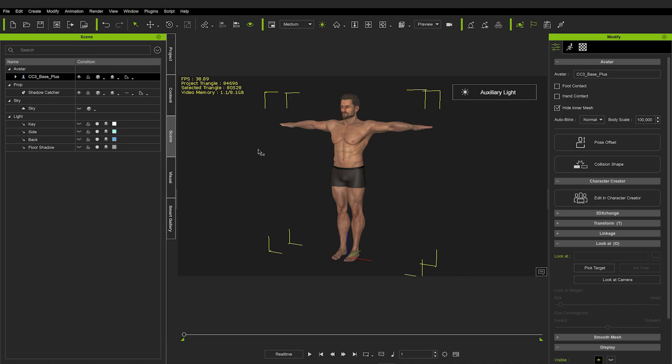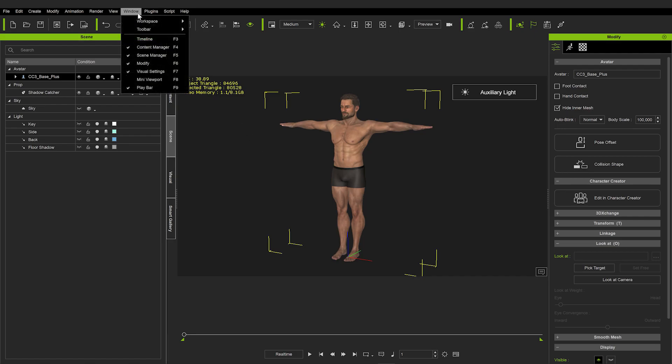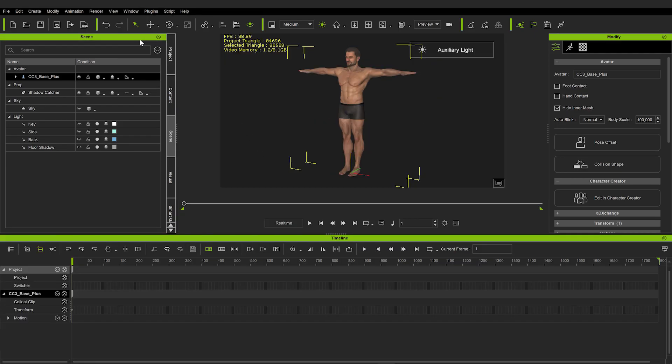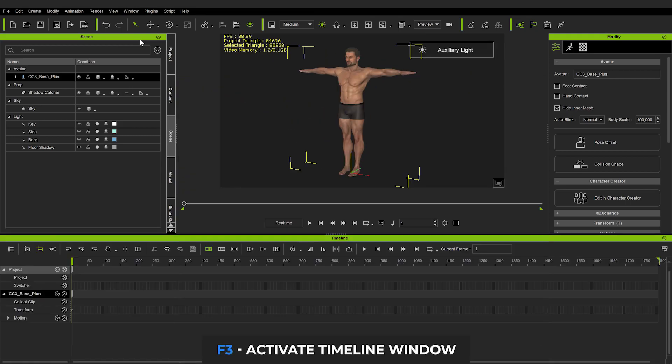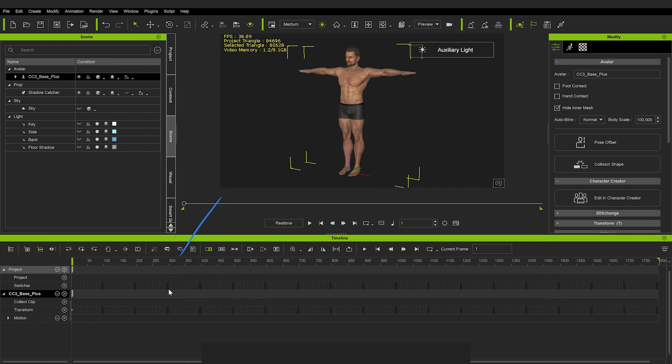All right, but there is one more very important part that is missing now, and that's our timeline. So let's go ahead and open up this window section here and click Timeline, or you can use the keyboard shortcut F3. And this is where everything happens in iClone. This is the most important part of the software. So we'll spend most of the video here.